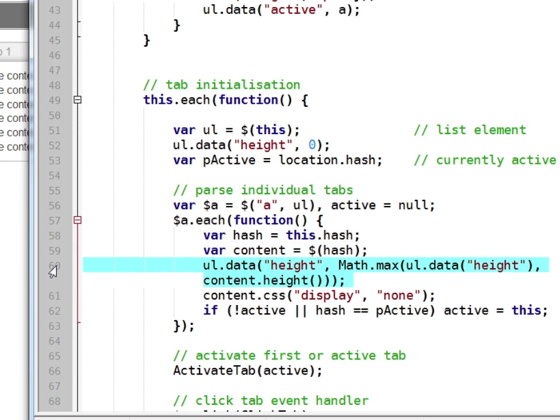It then checks the height of that section and if it's higher than any previously checked section, it will store it within our height data attribute.